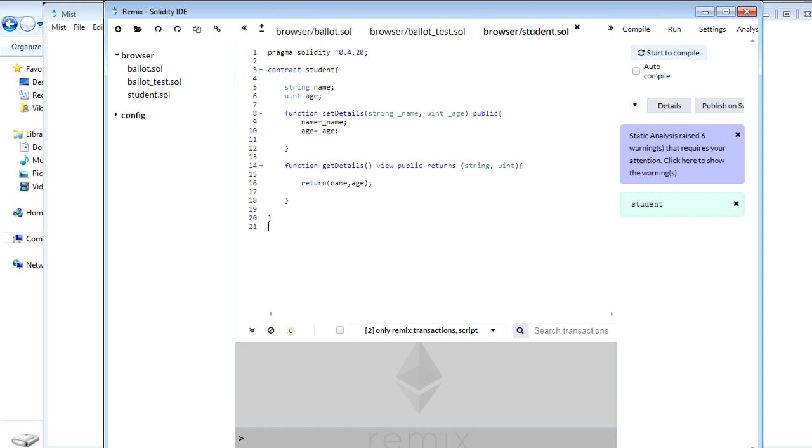To deploy the code on the EVM which is Ethereum virtual machine you need to have the bytecodes. So there are different options available currently in Ethereum to compile your smart contract.